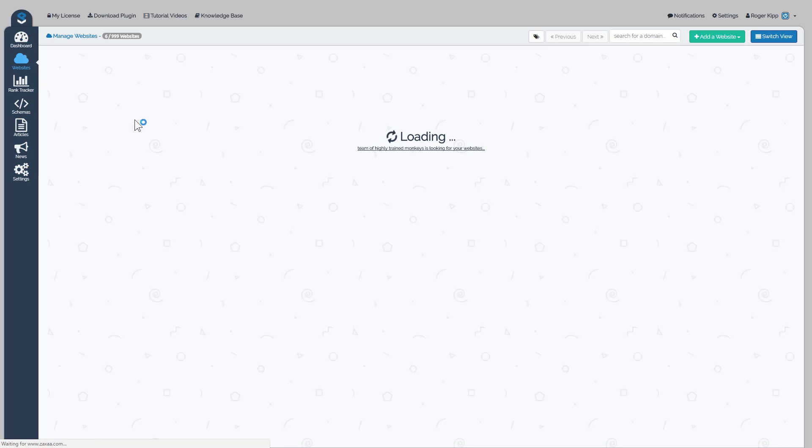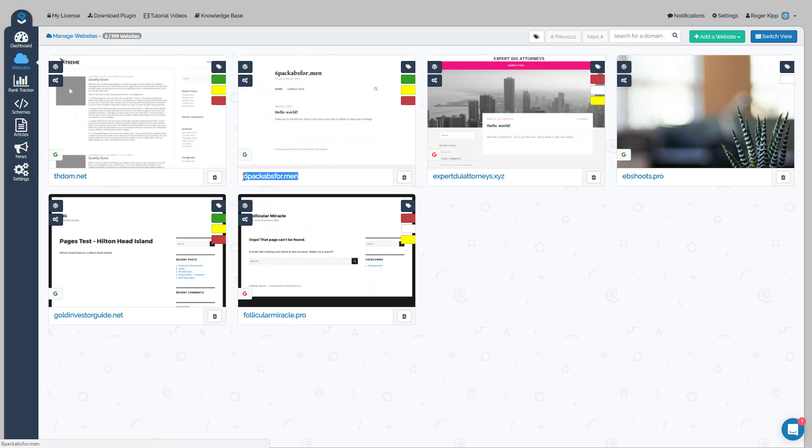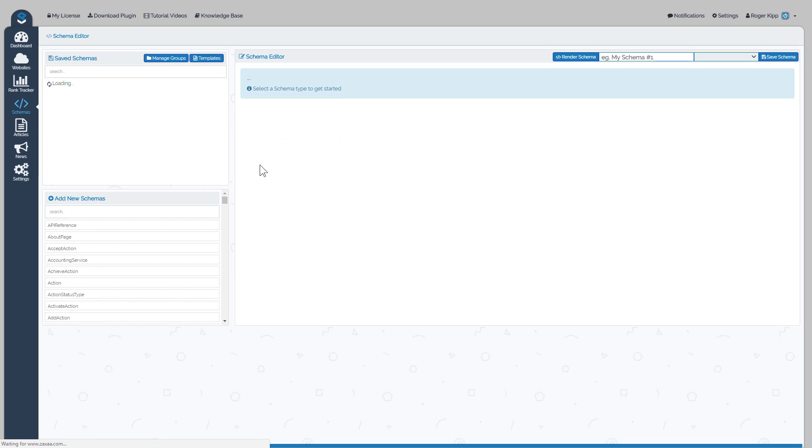For instance, if we were going to do Six Pack Abs for Men, we'd want to know that so we could go over to our schemas and create a group first for the schemas we're going to build for that particular site.